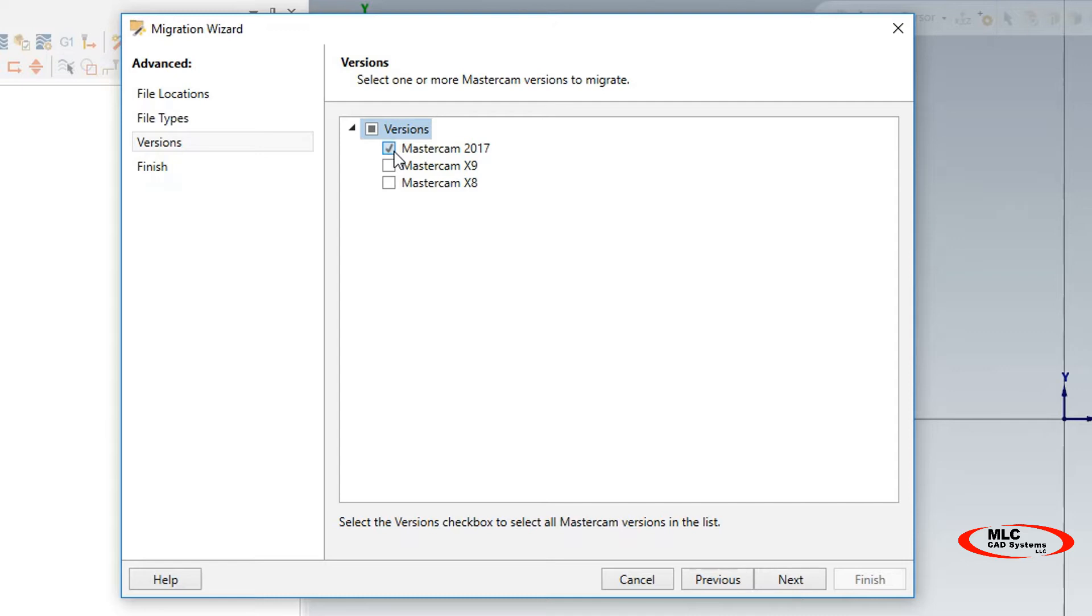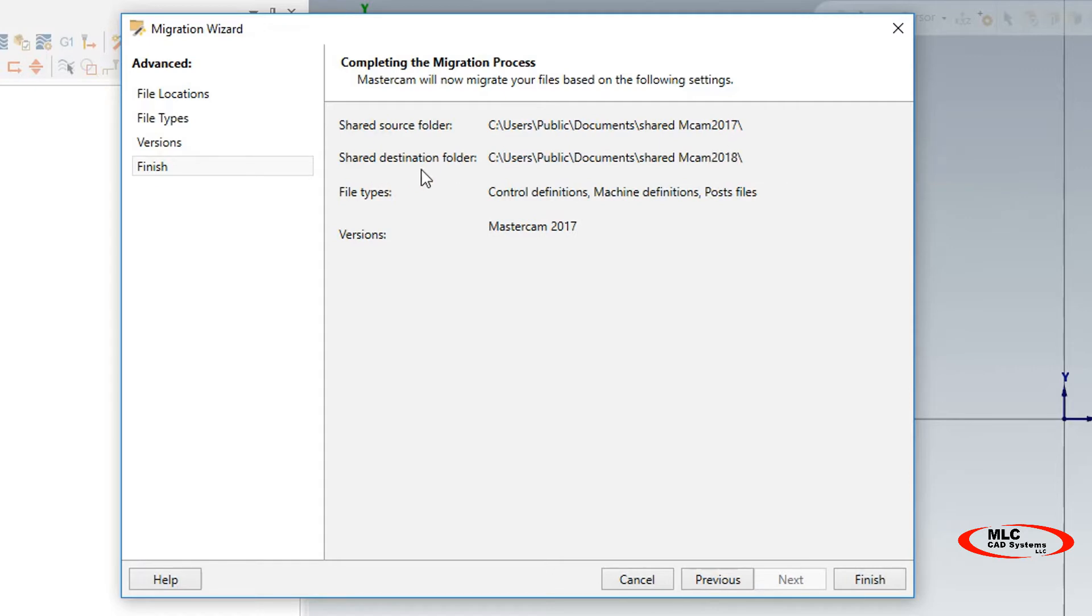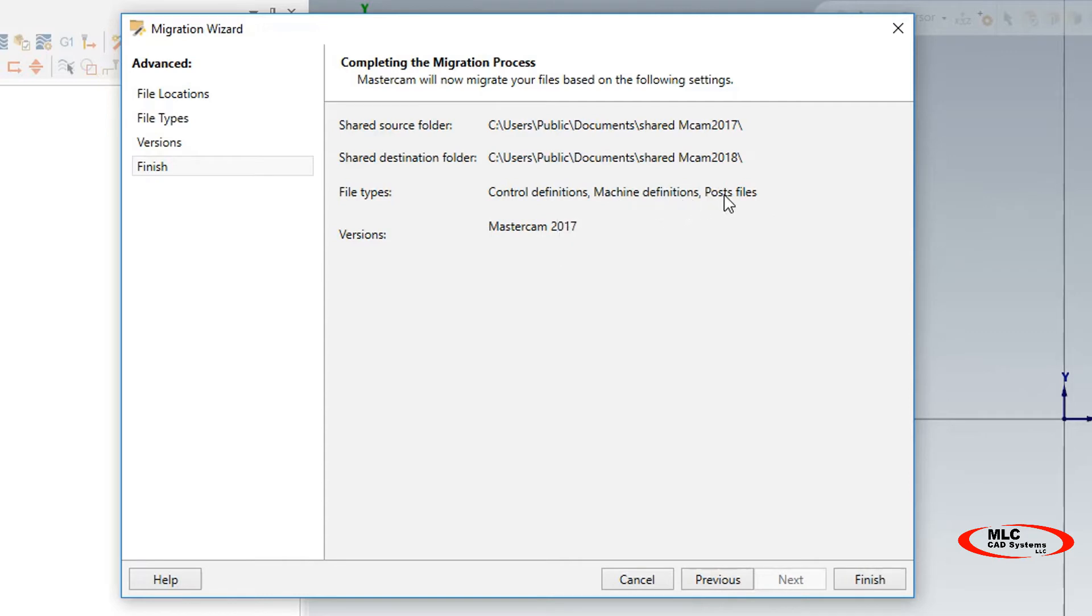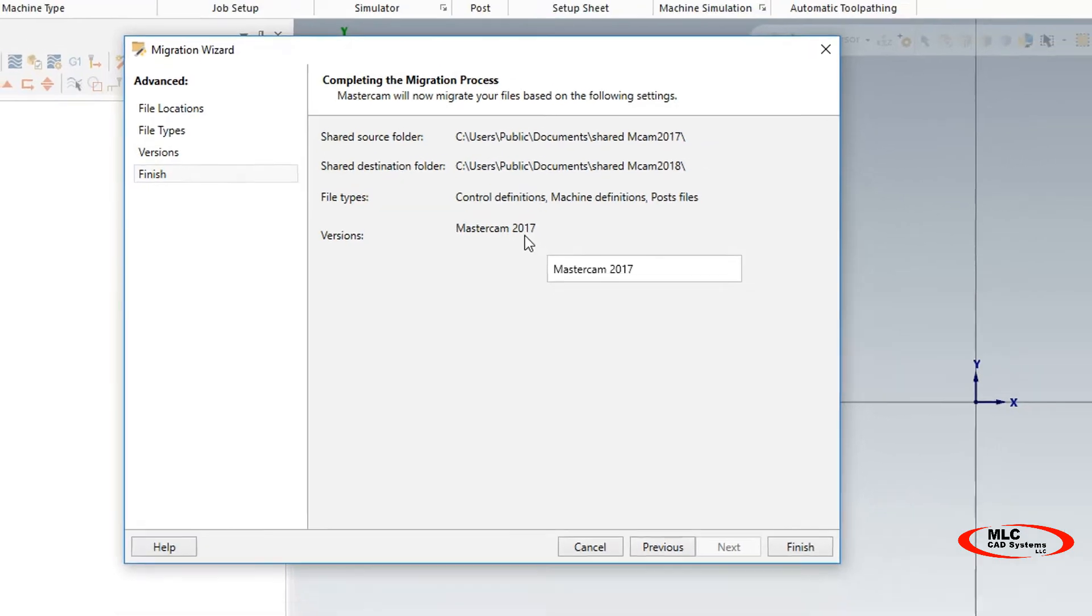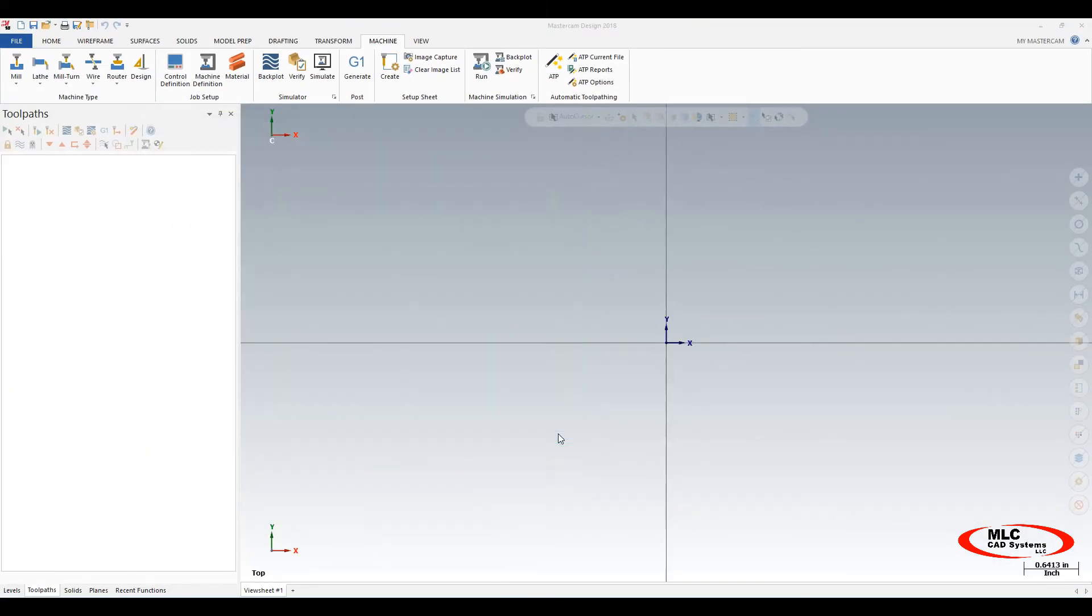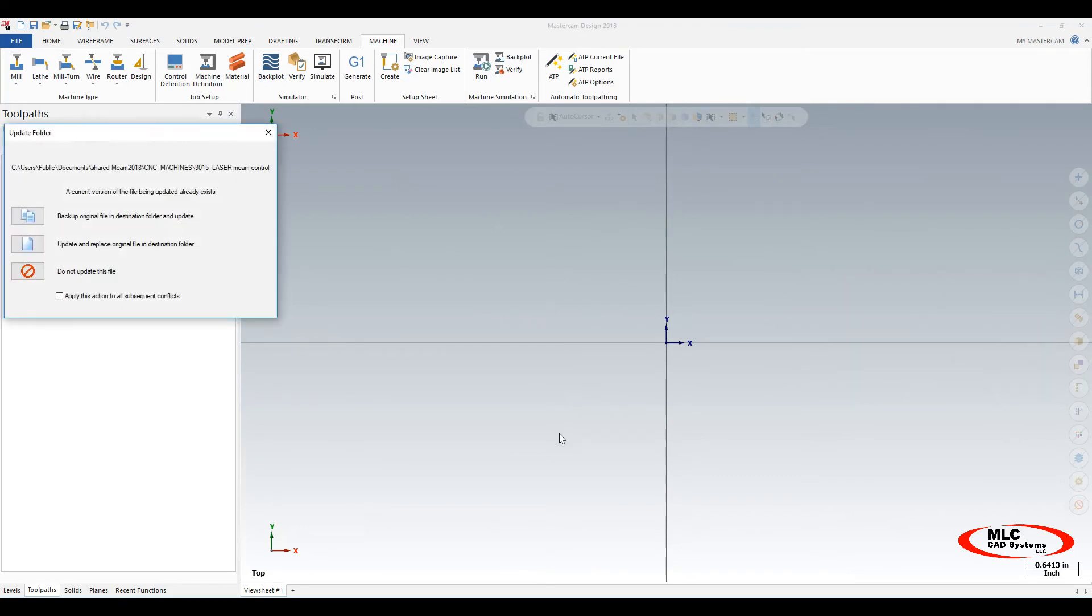That's the version I'm going to migrate in. I'm going to hit Next. Here this is a summary of what we're doing. Our shared source folder is 2017, our shared destination folder is Mastercam 2018. The files we're going to migrate in are control definitions, machine definitions, and post files, and the version those files are coming from is 2017. I'll select Finish. Now the software is going to go through and make copies of your 2017 files and place them into 2018.